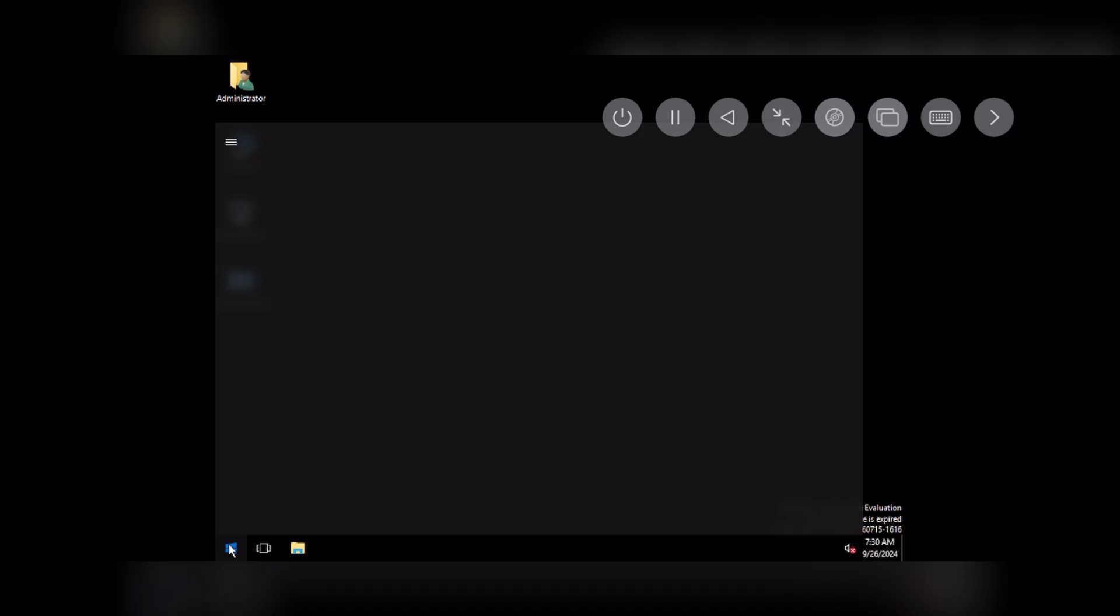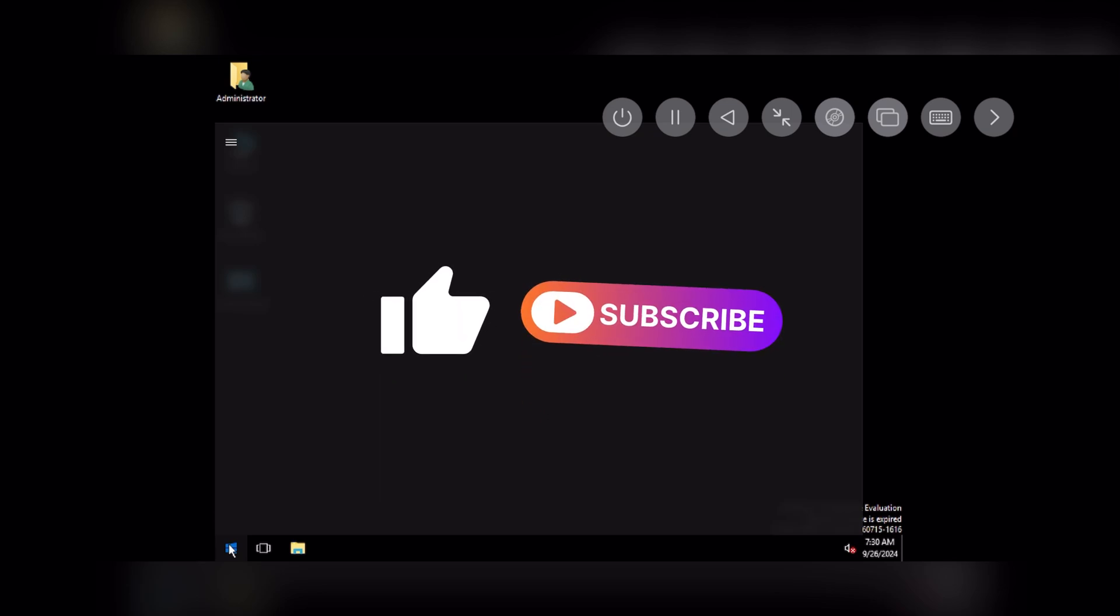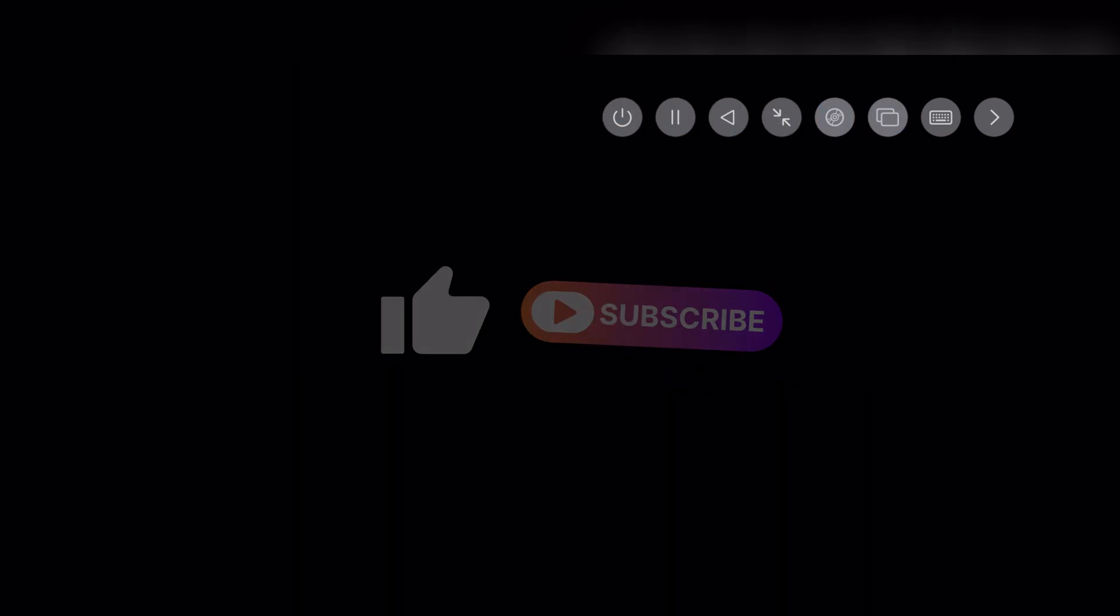That's all for this video guys. Hope you liked it. Also subscribe to our channel for more. Thank you guys. And I'll see you in the next one.